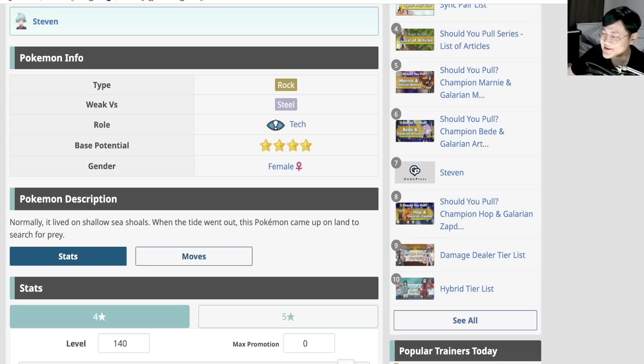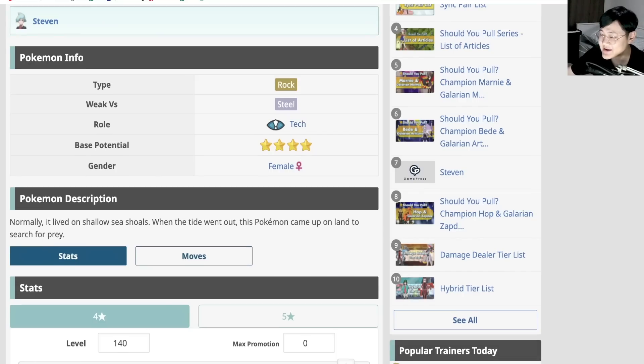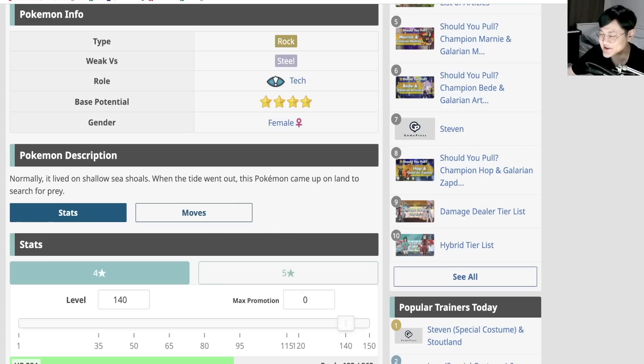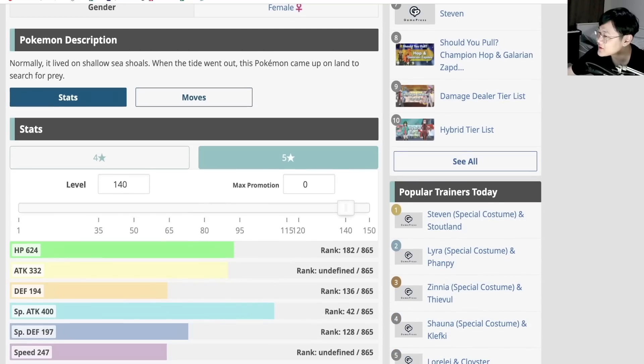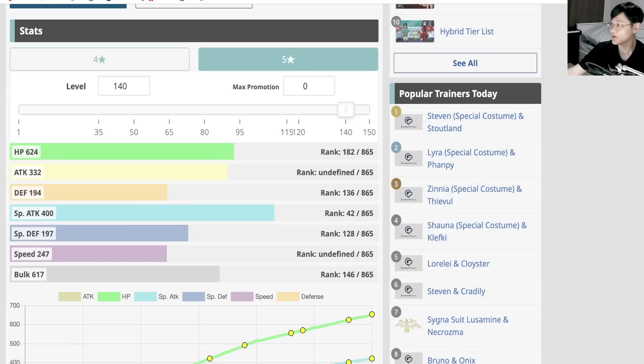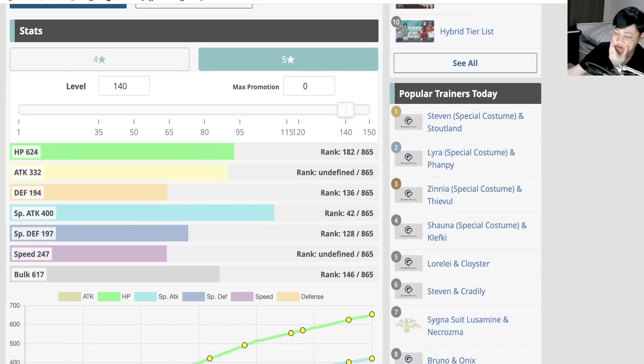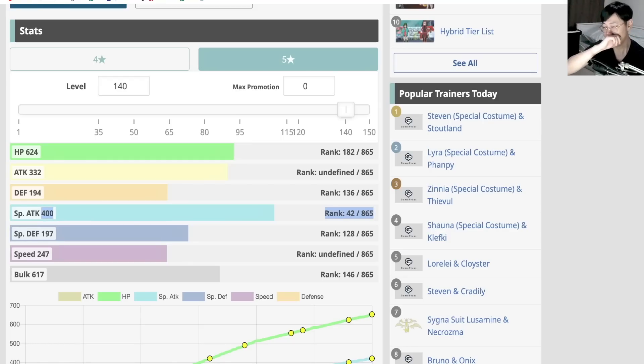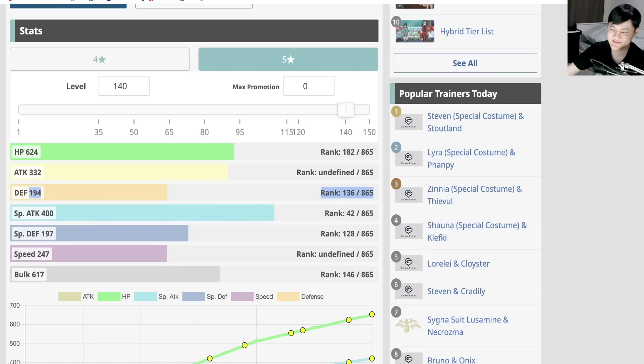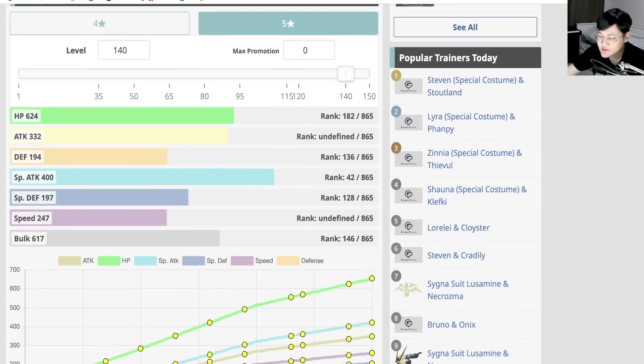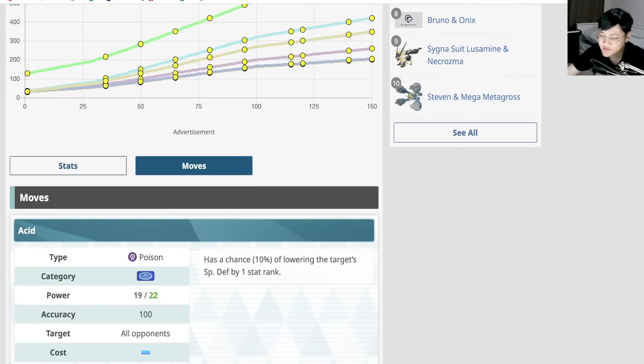Alright, type rock, weak versus steel, tech. And they're going to have EXs now, right? So that's really nice, at least. Hopefully it's a nuker, hopefully it's a tech nuker. Let's check out the five star stats, just so it's easier to compare across. So over here, we have 624 HP, 400 special attack. Alright man, 400 special attack. Almost 200 on defenses, which isn't anything crazy, but you know, and 247 speed. Okay, mediocre speed.